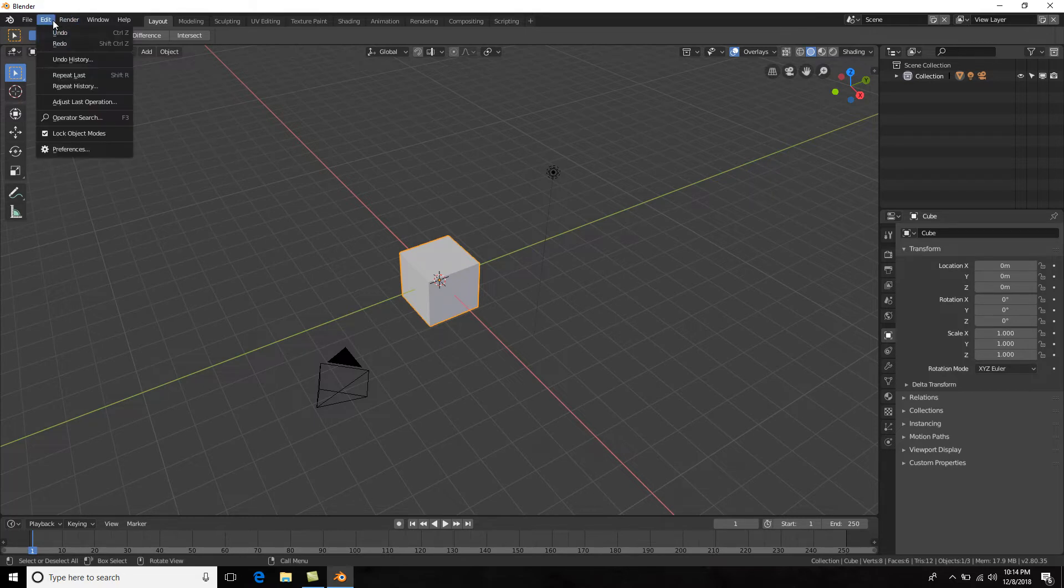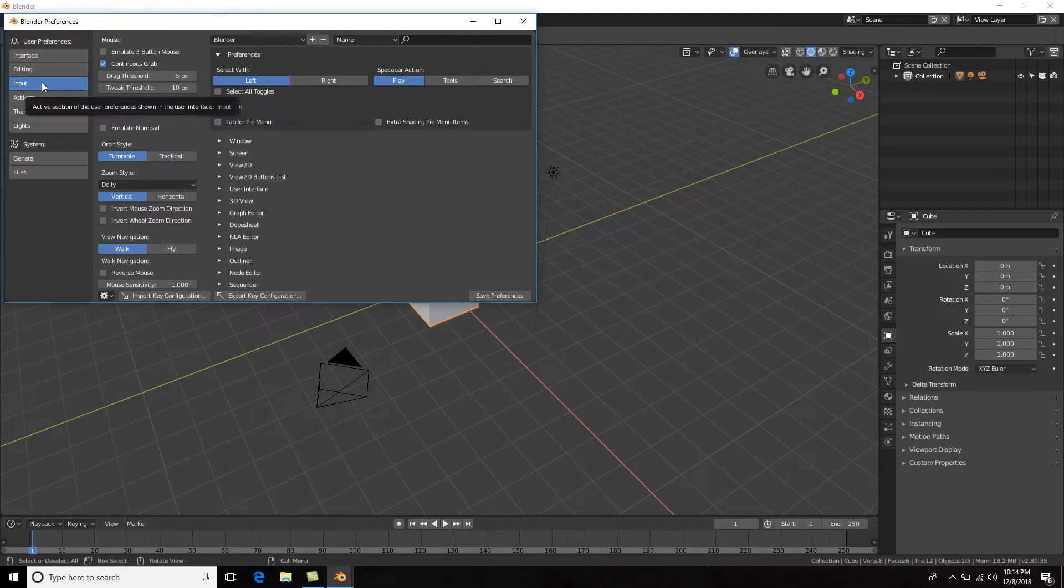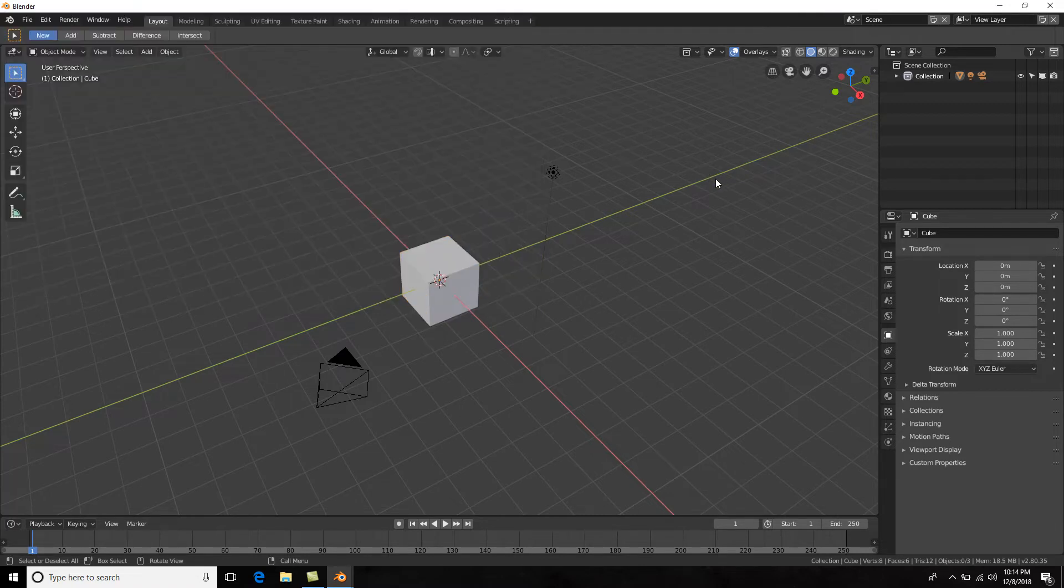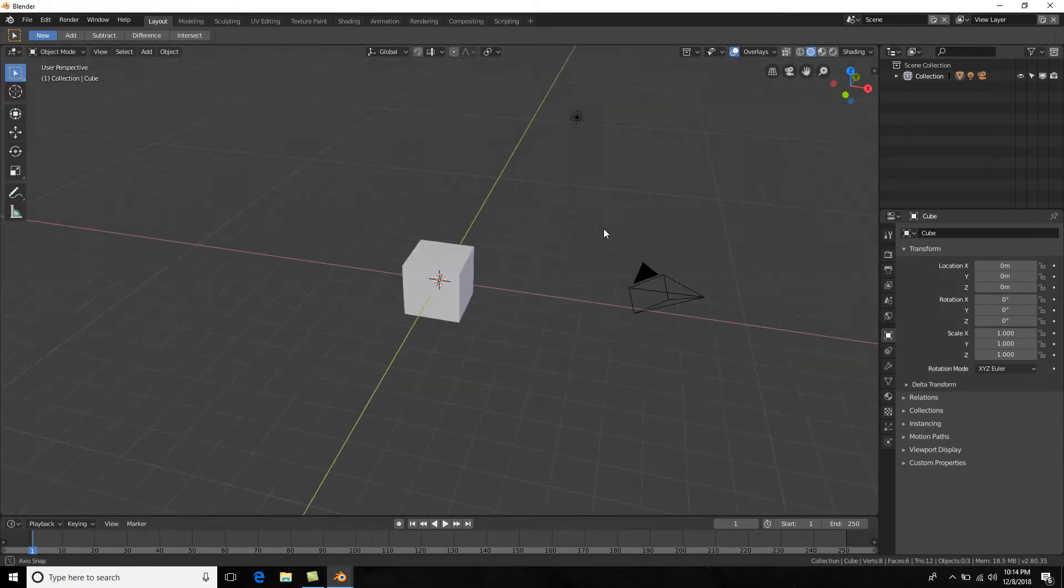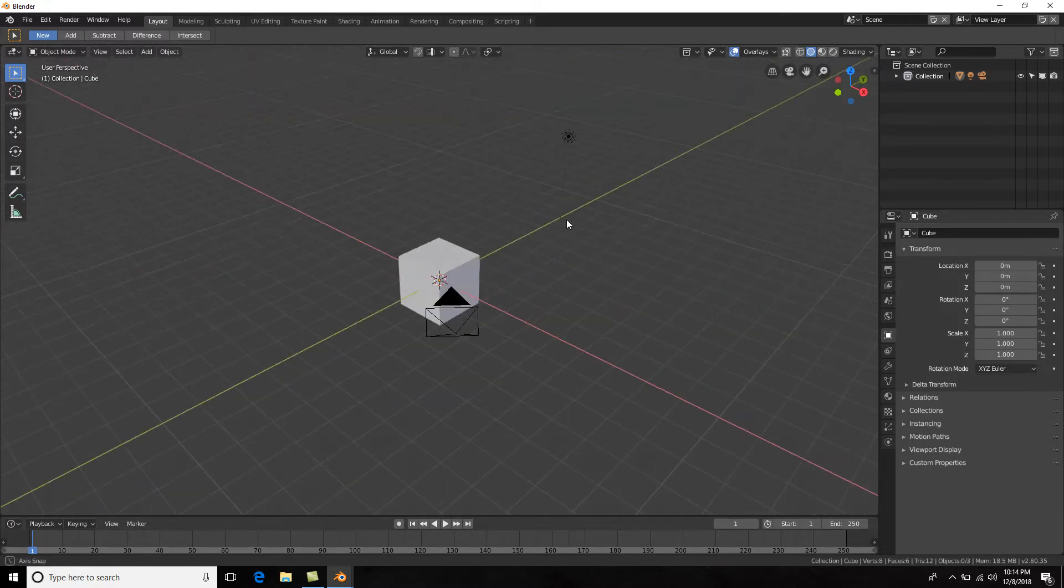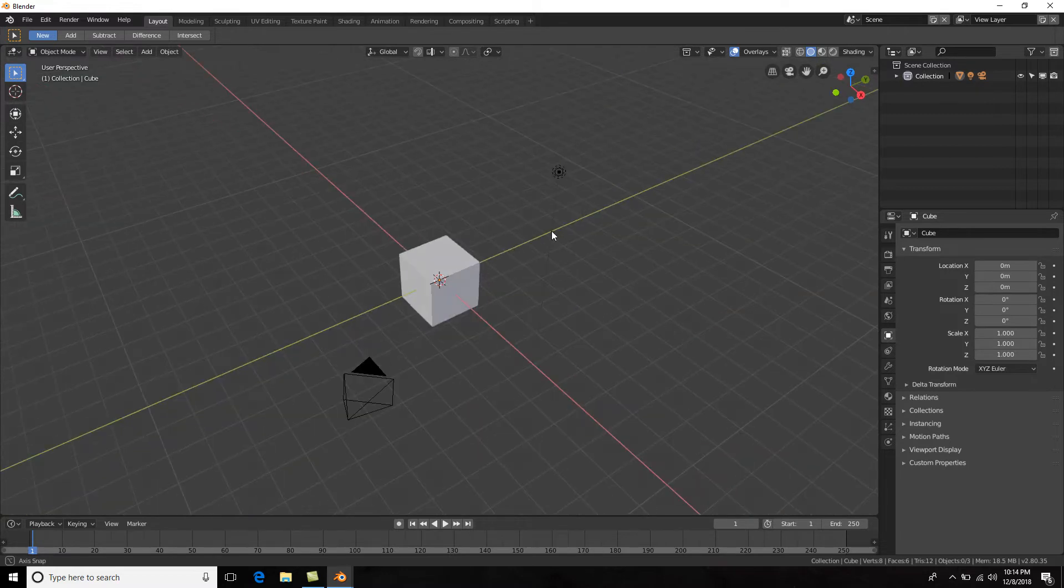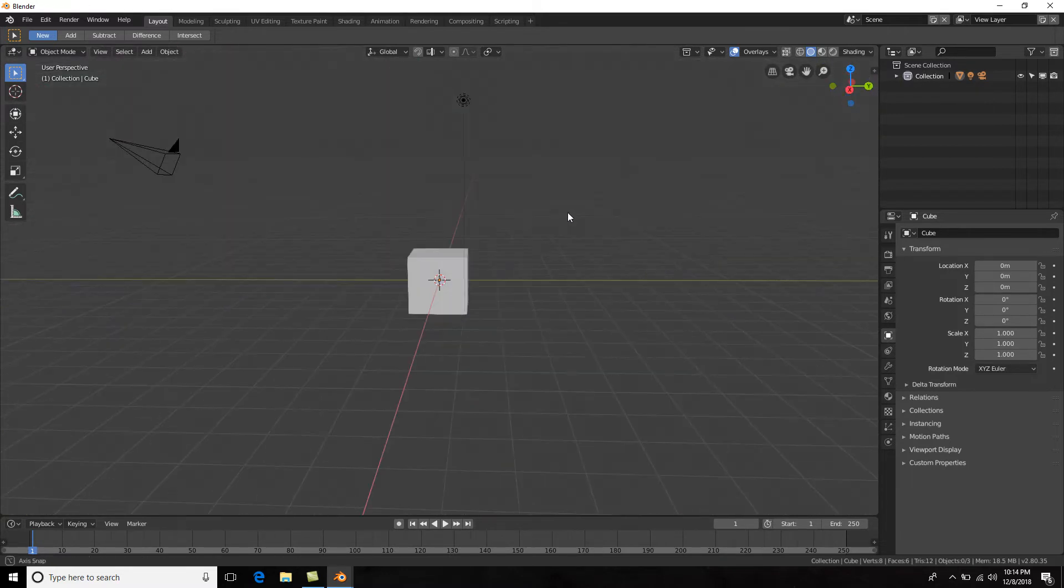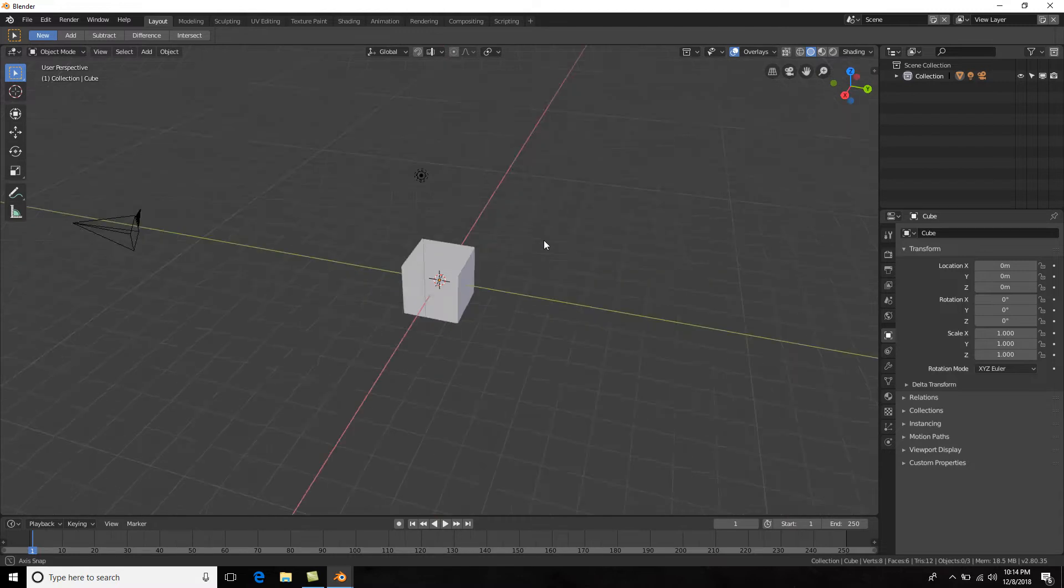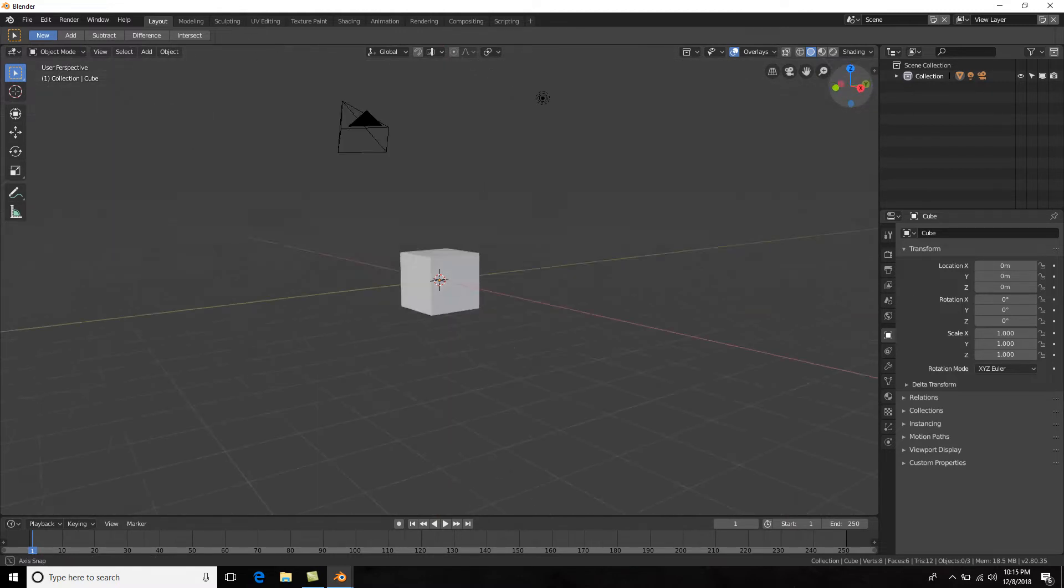Another way that you could do it if you have a laptop and you don't have a three-button mouse: you could go to Edit, Preferences, and go to Input and select Emulate 3-button Mouse. Now to tumble around, all you have to do is Alt + left click and you could tumble around. So those are three ways to tumble around.